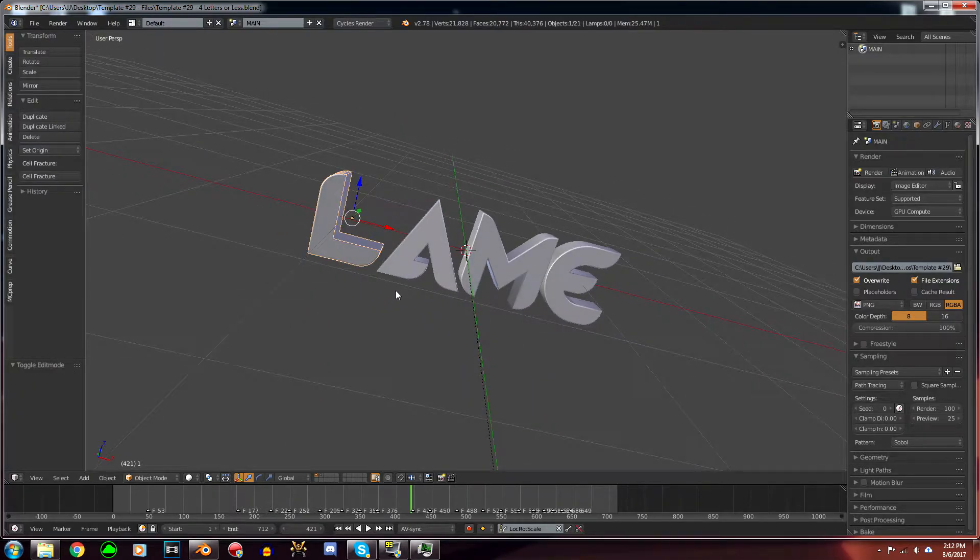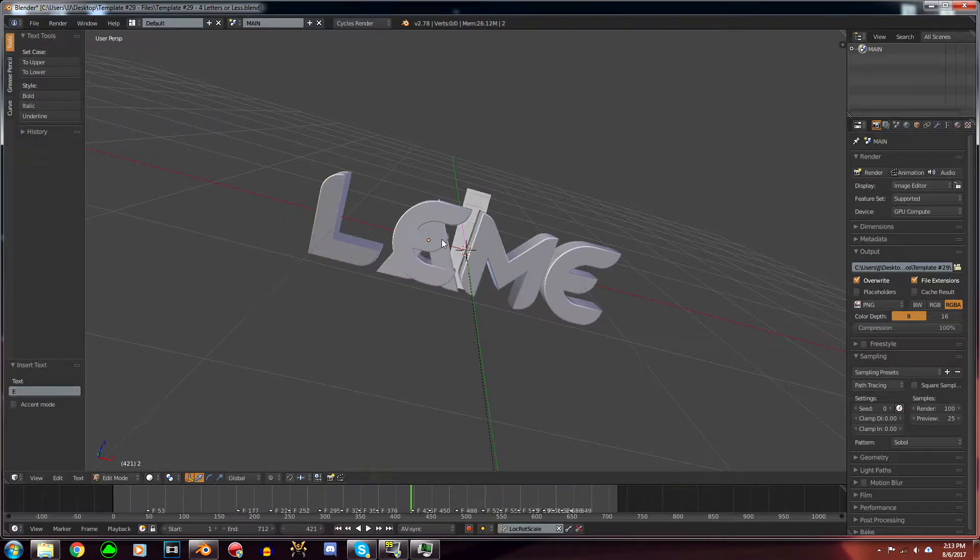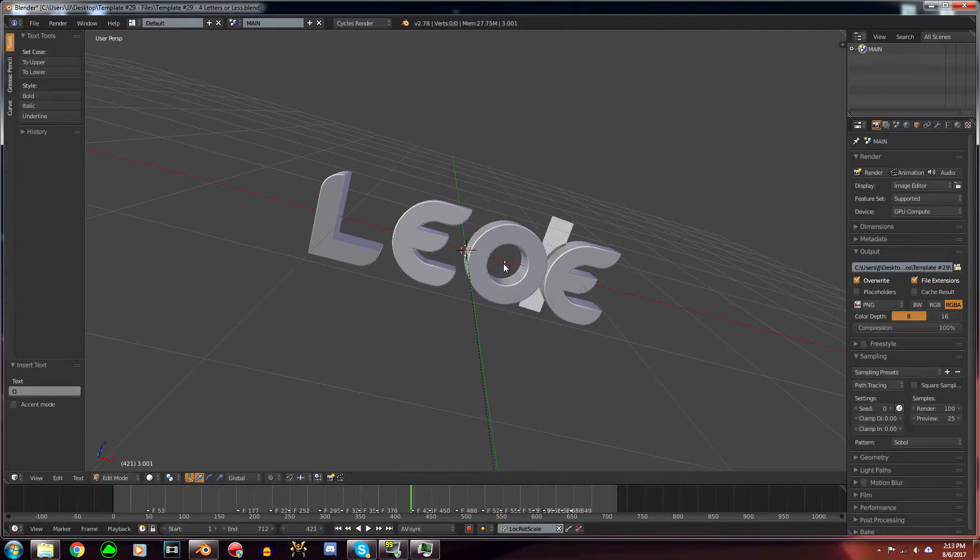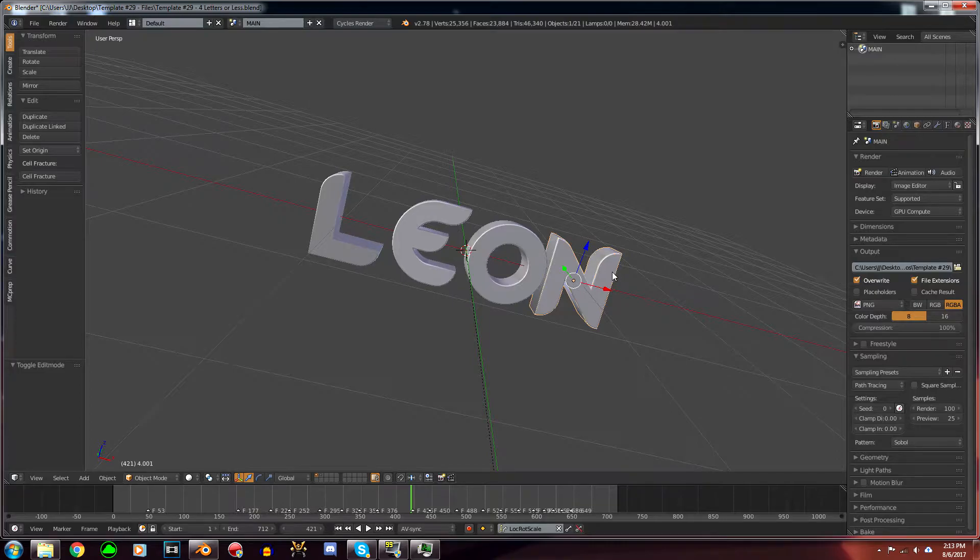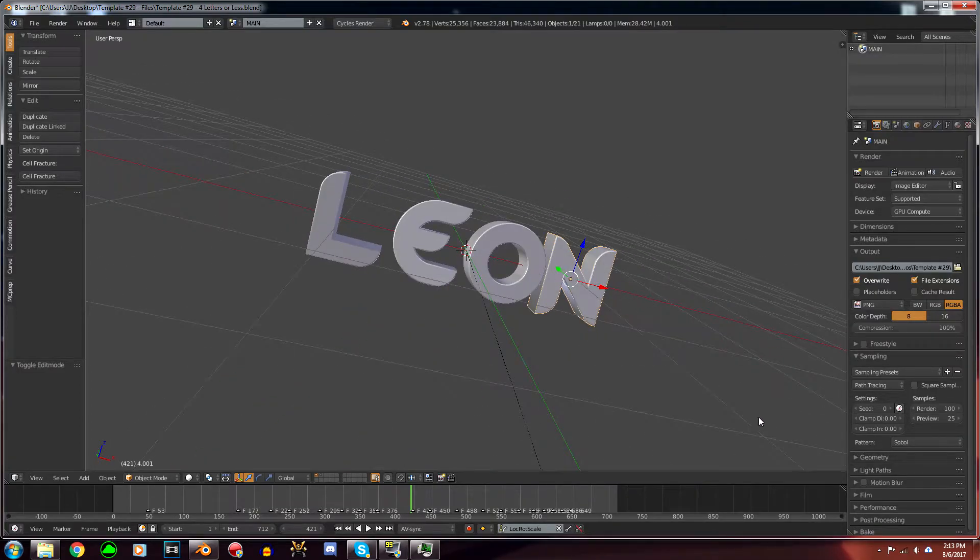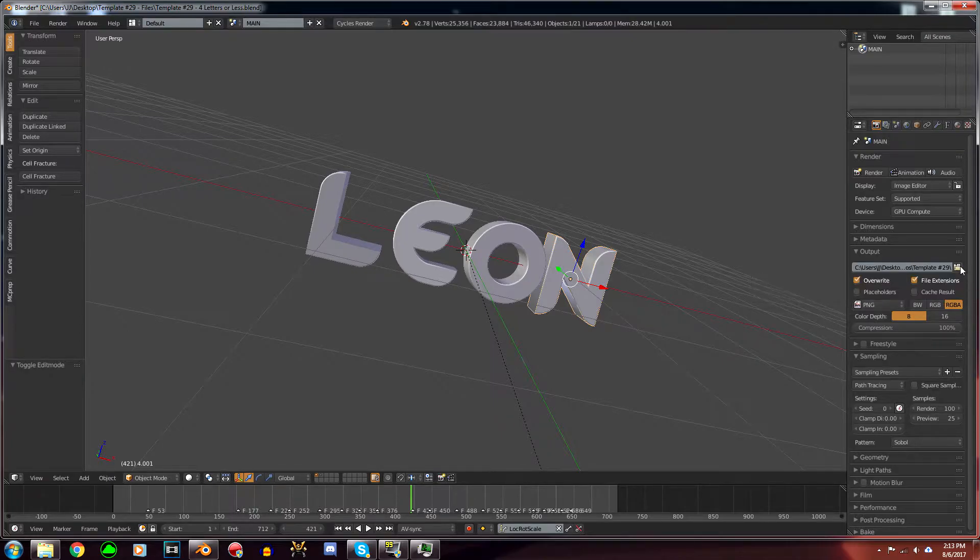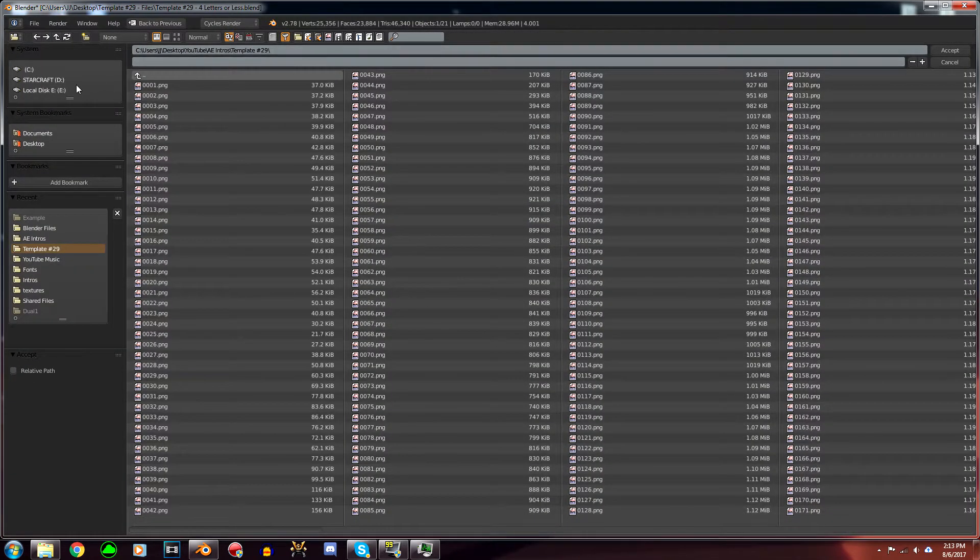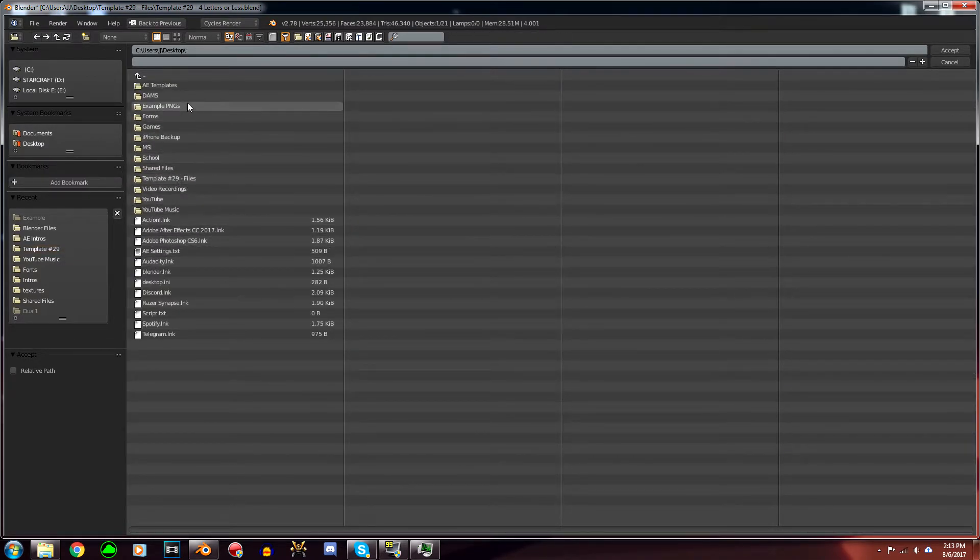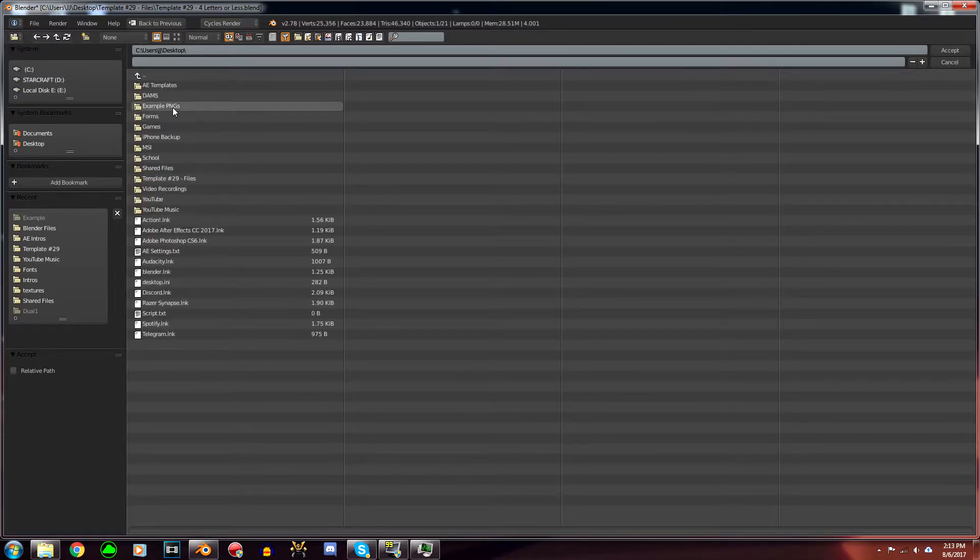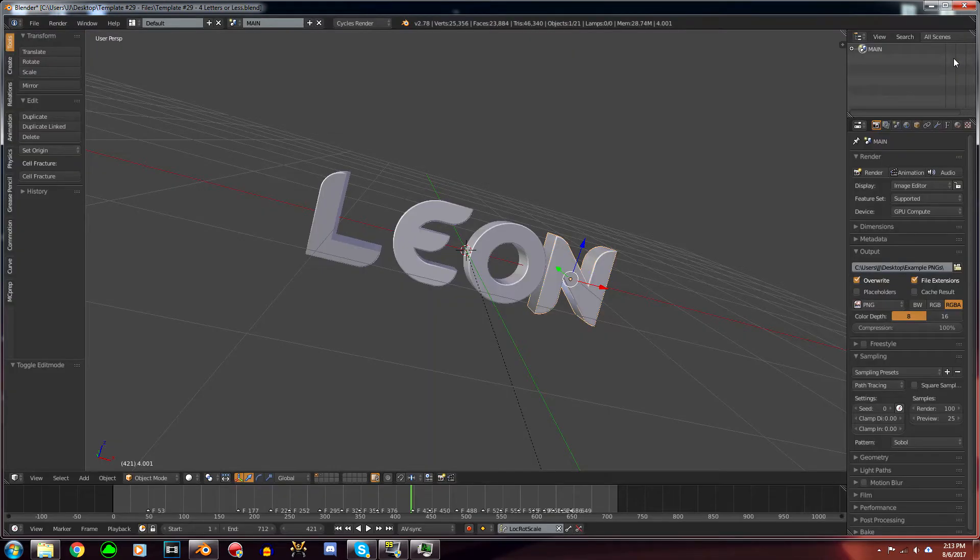Do this for every single letter that needs to be changed. Once you have all of your text changed, what you're going to want to do is go to this file icon right here and find the folder that you made earlier. Mine was Example PNG, so I'm going to click on that and press Accept.